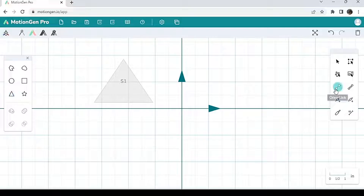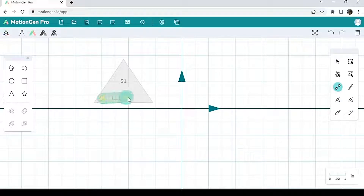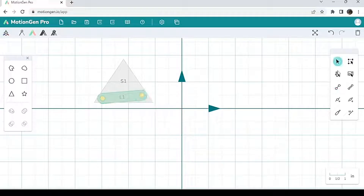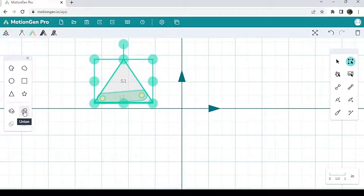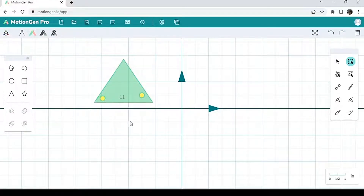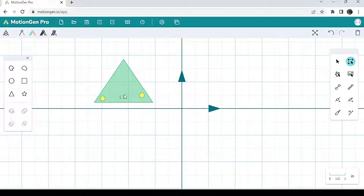I'm going to click 'draw a link' here on the right and then draw my link anywhere inside the triangle just like that. Let go whenever I'm satisfied, and then I'm going to hit multi-select, which is basically a tool that lets you select multiple things at the same time. Then I'm going to hit merge, and when I hit merge it basically merges the two things together, and now I have a triangle with two joints — essentially a triangle-shaped link.